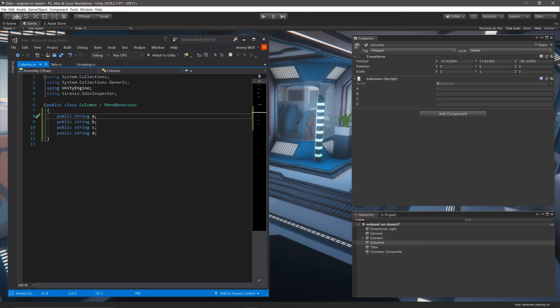Now it's common to want to create two columns in your inspector, but there's no column attribute in the Odin inspector. So to create those columns, we need to split a horizontal group into two vertical groups.